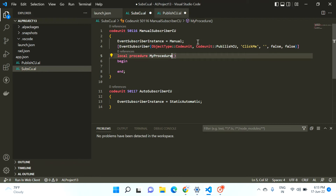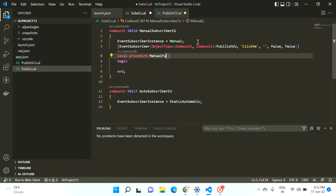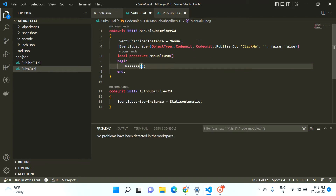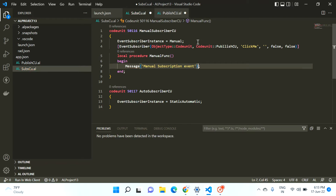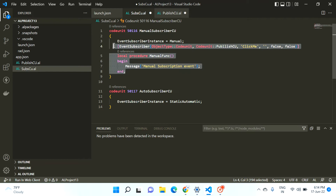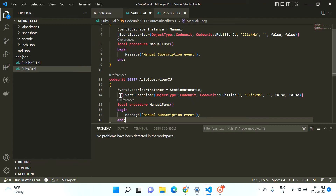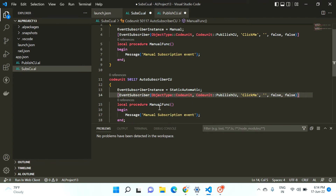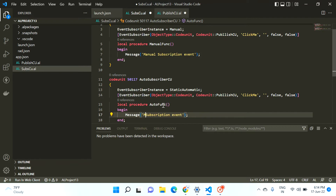I'll call this function 'manual function' and print one message: 'this is a manual subscription event'. Now let me copy this complete code and paste it in the second code unit — the auto subscriber. I change the name to 'auto' and change the message to 'auto subscription event'.